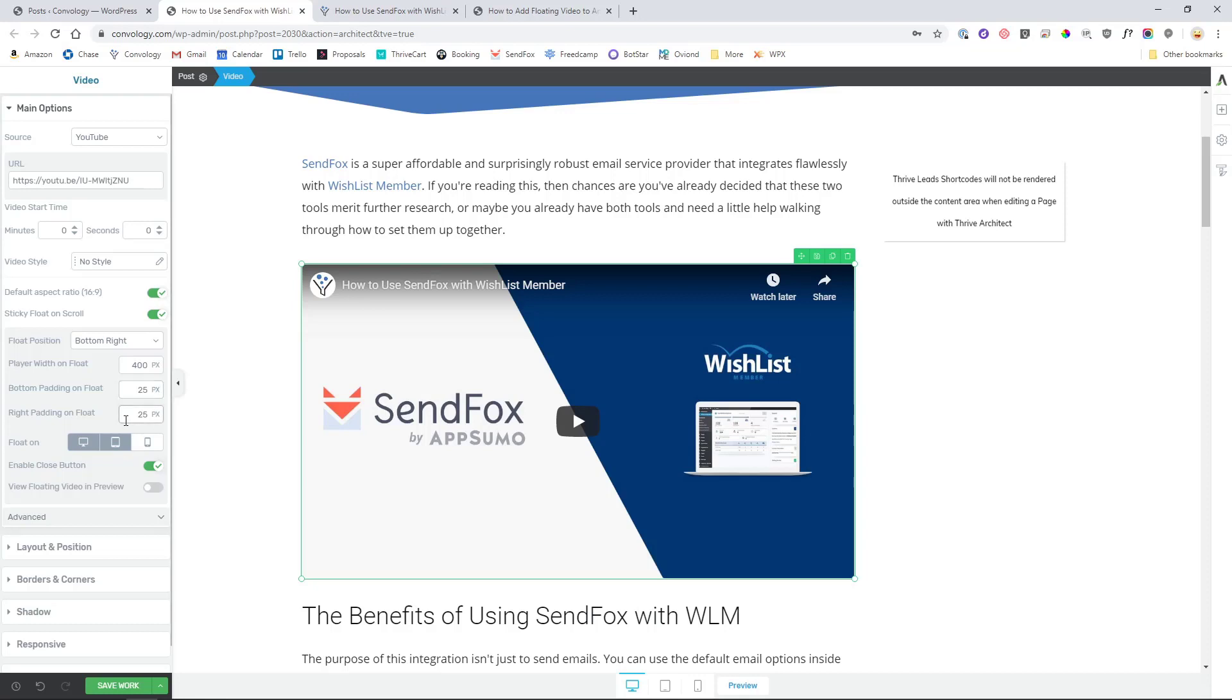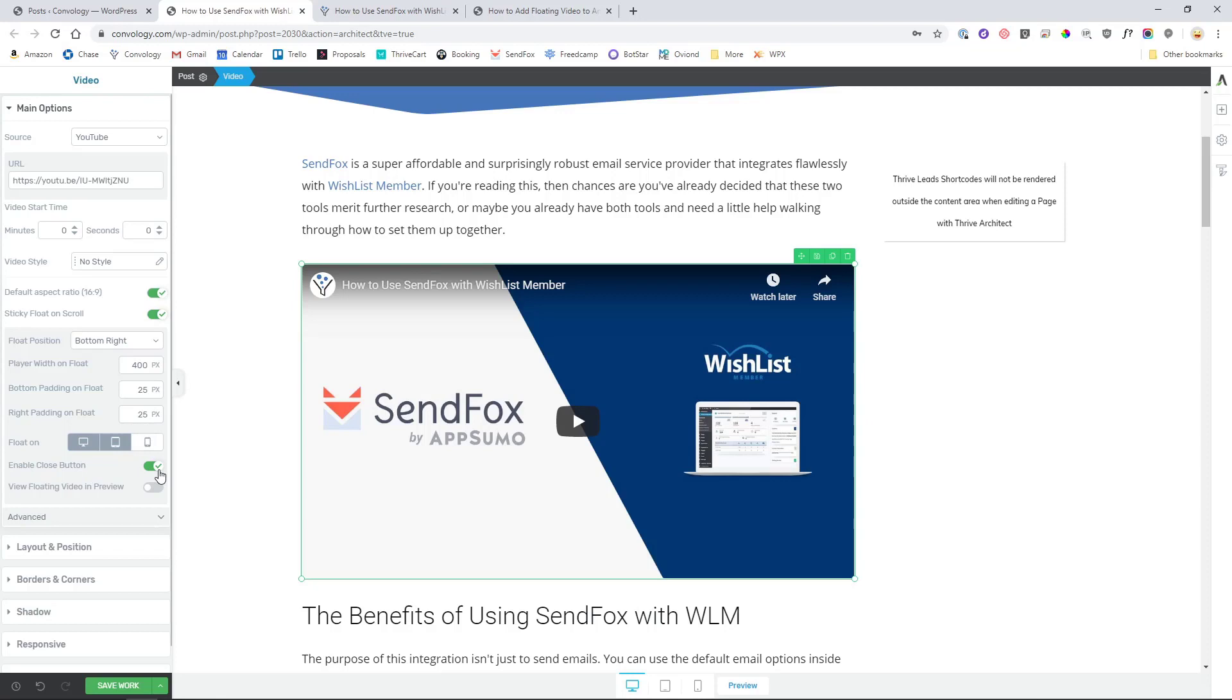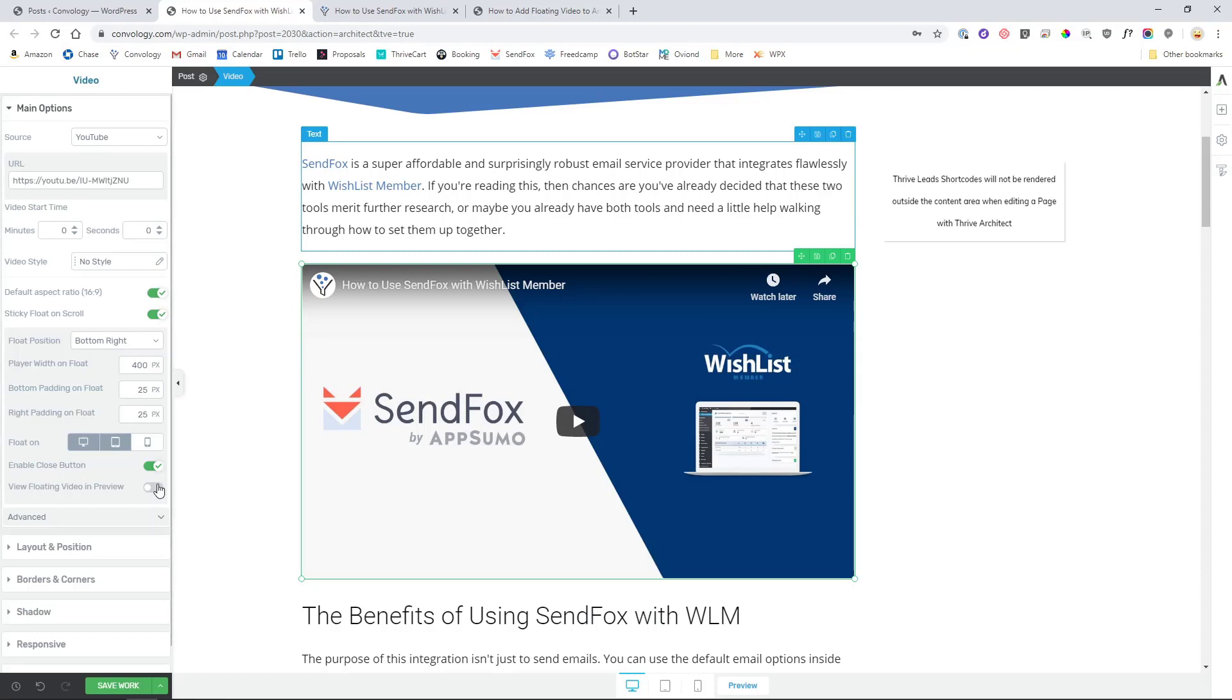You also have the ability to float that video on particular devices. By default it enables PC and tablet and leaves mobile off. I highly recommend you either go with these settings or just float on PC. The reason you don't want to float on a mobile device is because that video will end up blocking the screen. And you also have the ability to add a close icon which is a little X in the upper right hand corner that will appear so that people can close that video. That's a great user experience.